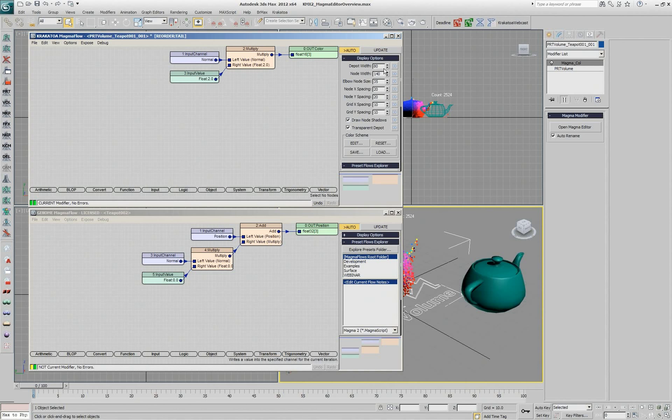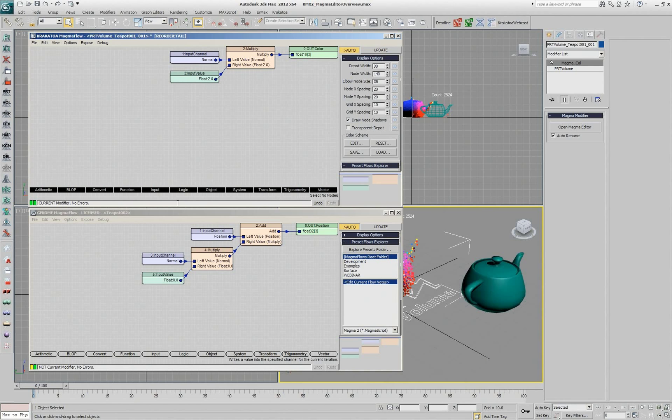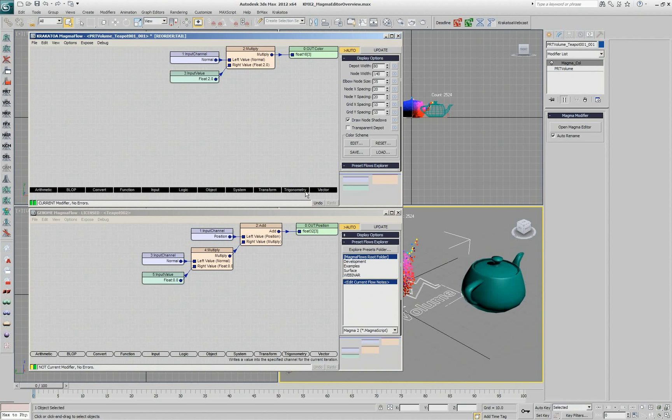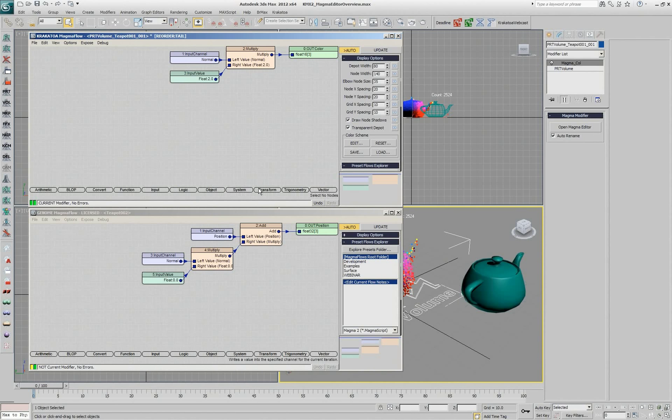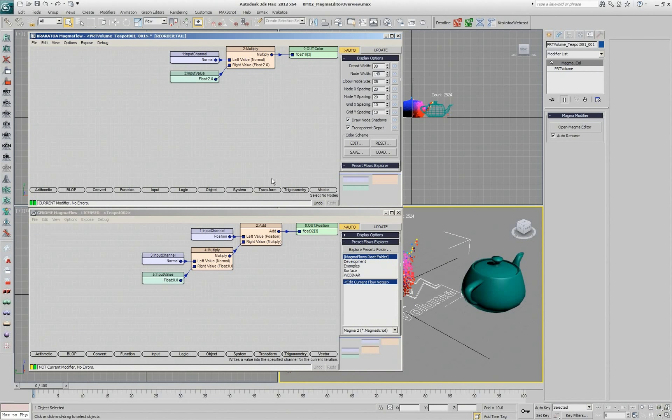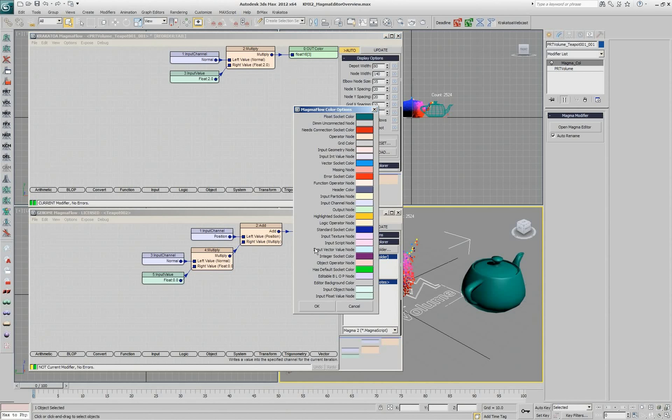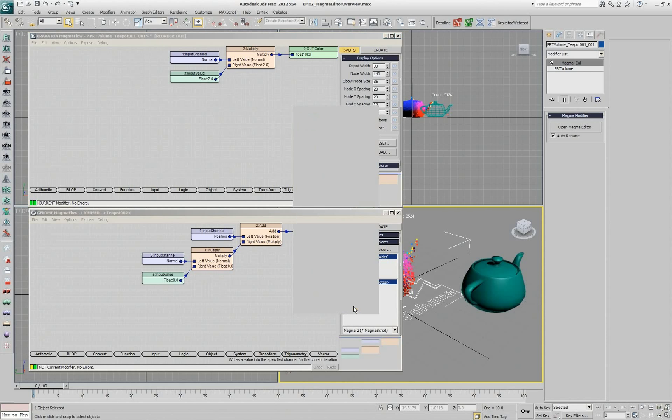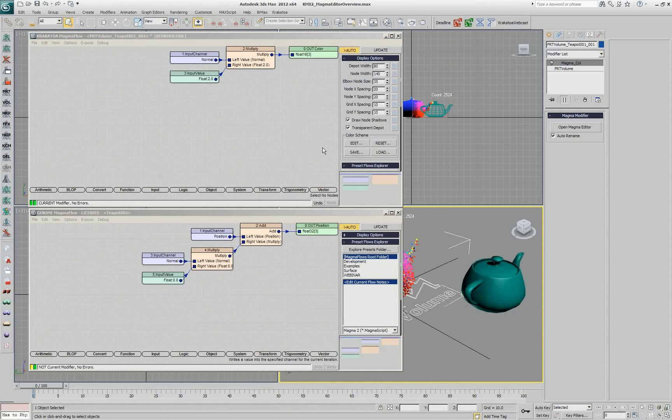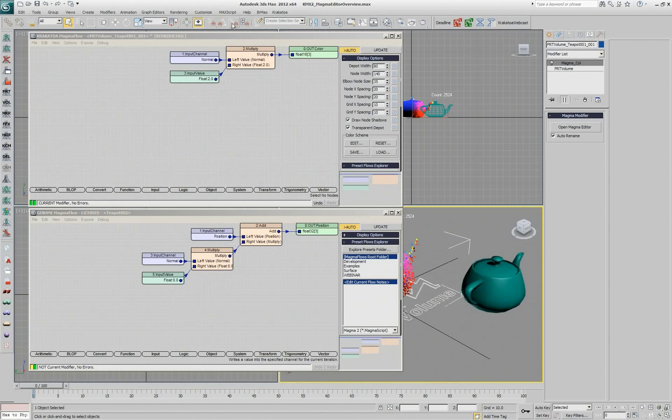I can change the grid spacing, whether the nodes will cast shadows or not, whether the depot will be transparent or not. This is also relatively new and was requested by people that use the dark scheme of Max because transparent nodes actually become rather invisible since the text is black on dark background. And you can customize all the colors of all the nodes, but I would suggest that you probably keep them as default so you can communicate with other people.